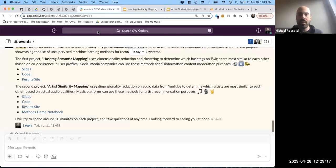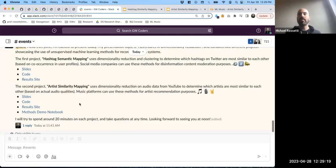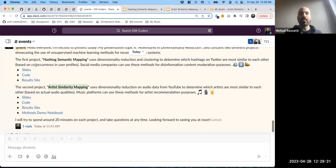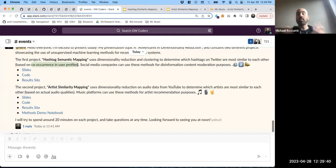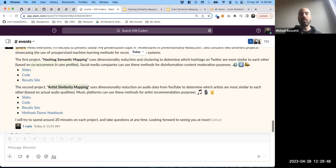Now I'd like to transition into the second project, which has similar methods but different applications. In this next project, artist similarity mapping, instead of doing similarity based on co-occurrence like we did for the hashtags - which was dependent on which users are using which hashtags together - we're going to do the dimensionality reduction based on the actual qualities of the audio itself, which I think is super cool.